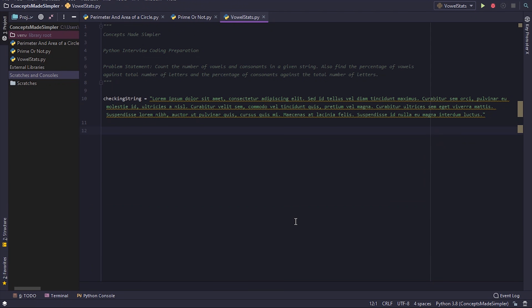Today's problem is to count the number of vowels and consonants in a given string, and also find the percentage of vowels and consonants against the total number of letters. Here we have the string that we need to check.